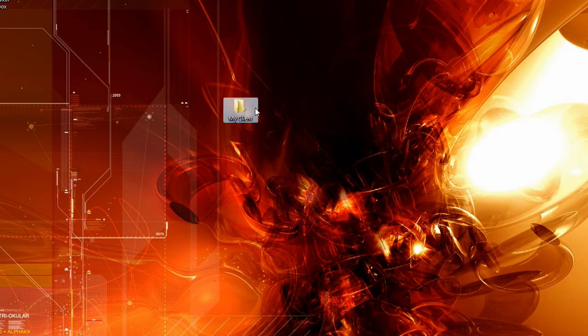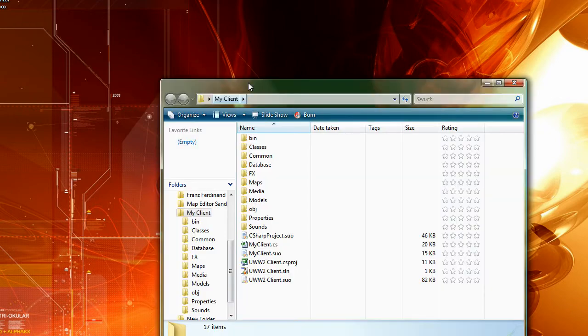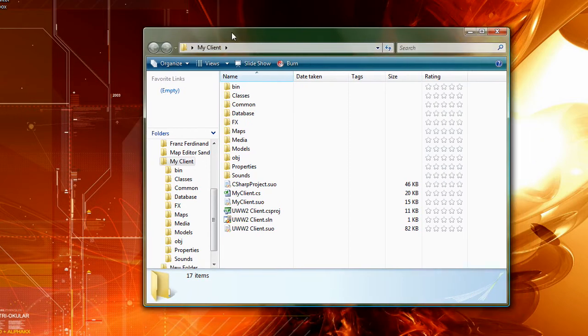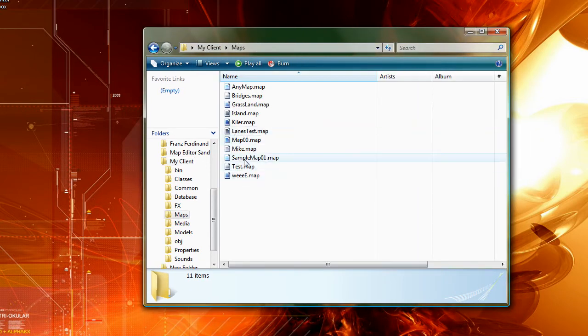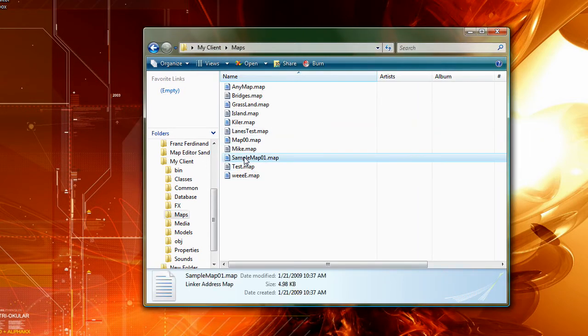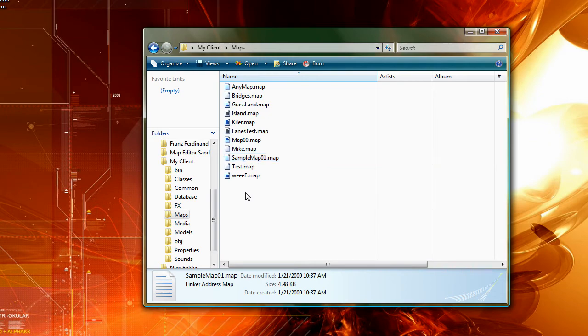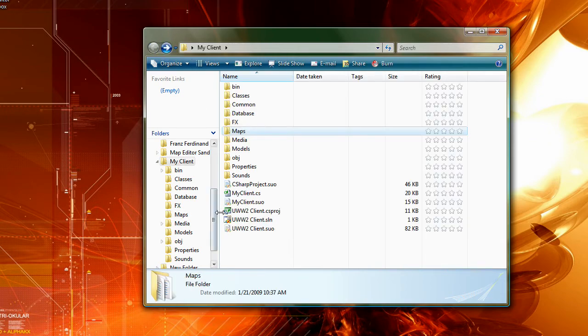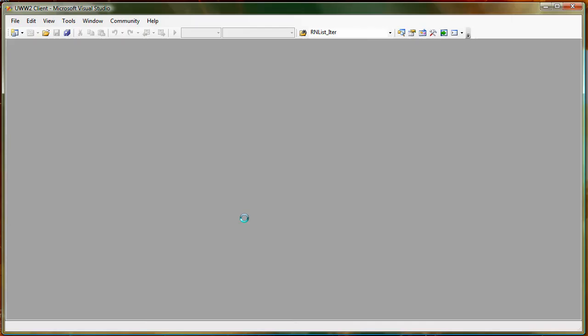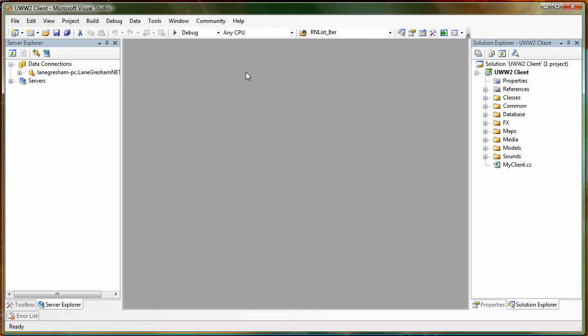Okay, and now that we've got that all done we're going to open up the senior project. And the file is saved under maps under the project. And as you can see, sample map 01. We're going to load it up here in Visual Studio and I'm going to run it.